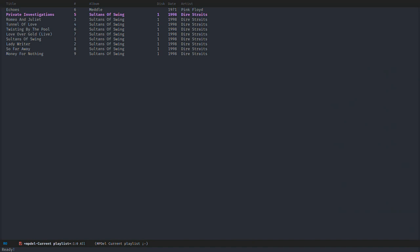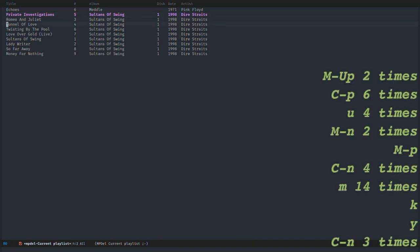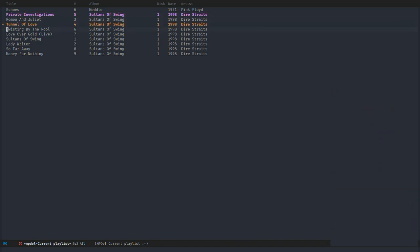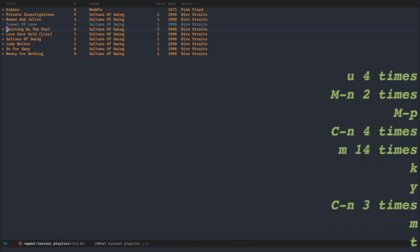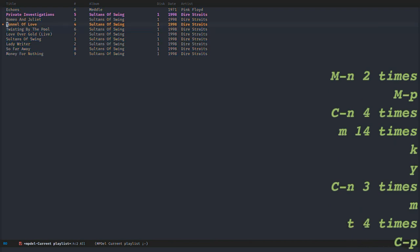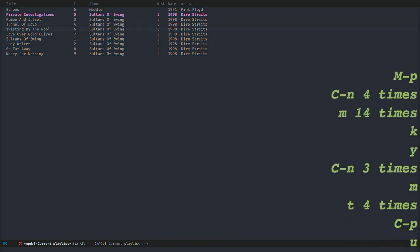With T you can toggle the mark. So if I want to select everything except Tunnel of Love, I can just press T and T again to toggle. If I want to select everything, I can always press T when nothing is marked.